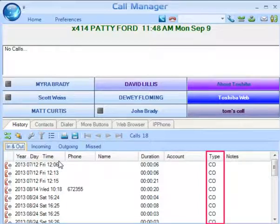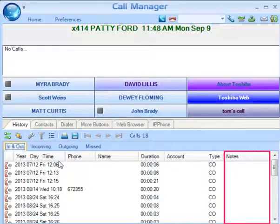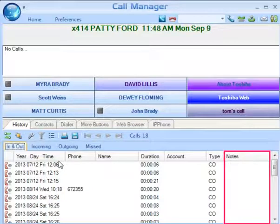Type indicates the type of call as an internal call, IC, or an outside call labeled CO. Notes shows the notes that were taken during this call. These notes could have been attached to the call prior to reaching this extension, or they could have been added or changed by you while it was on your extension.